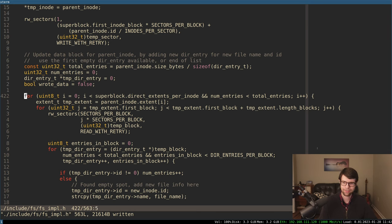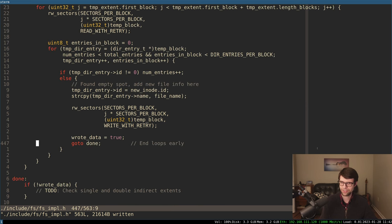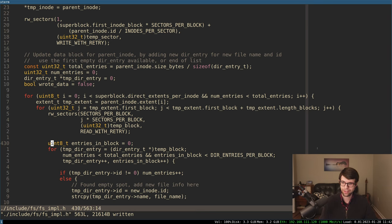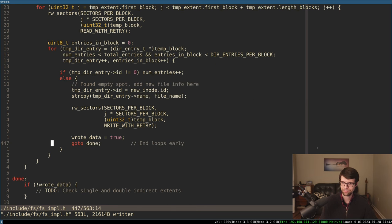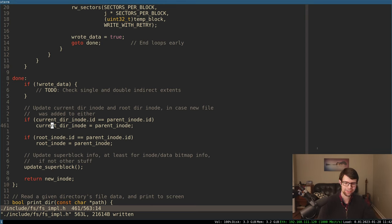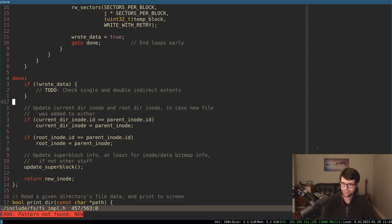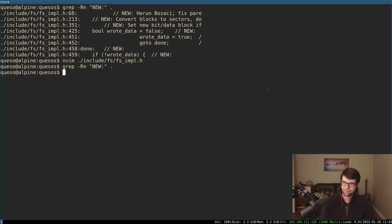I was thinking about having a sort of function pointer we can pass to a given disk block, so we can do something to all the directory entries in that block — like a map function in functional programming where you give it a value and a function to run against it. One function could print data for an inode for an ls command, another could return a boolean saying if the spot's free. I also disabled auto-comment insertion in NeoVim using an autocmd with format options, and added a color column at 100, which matches our source file limit at my day job.